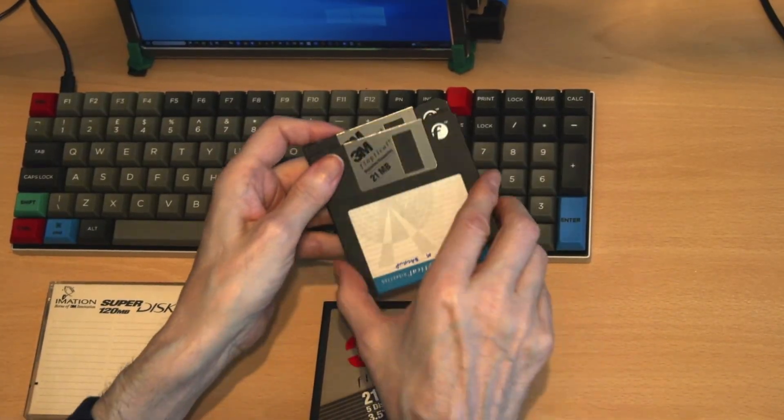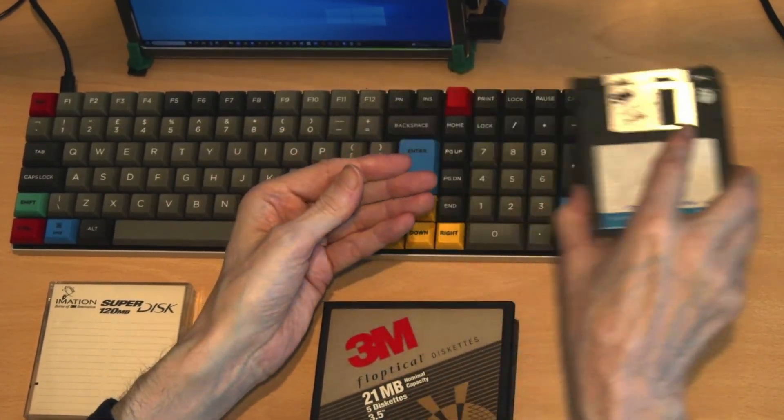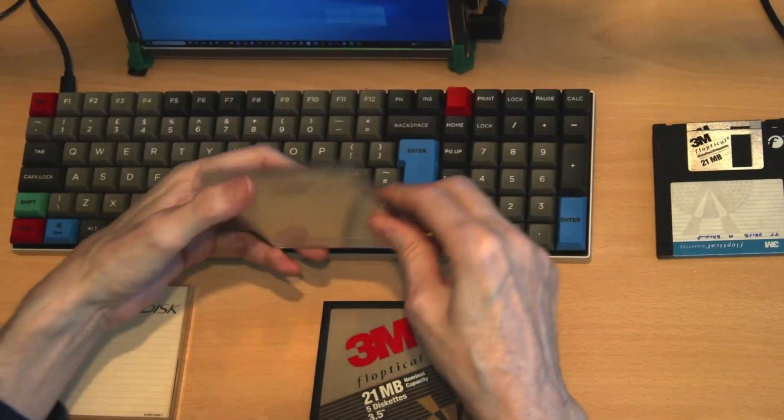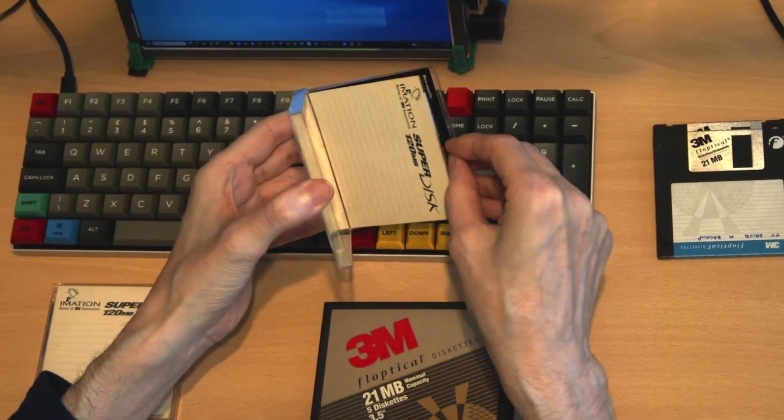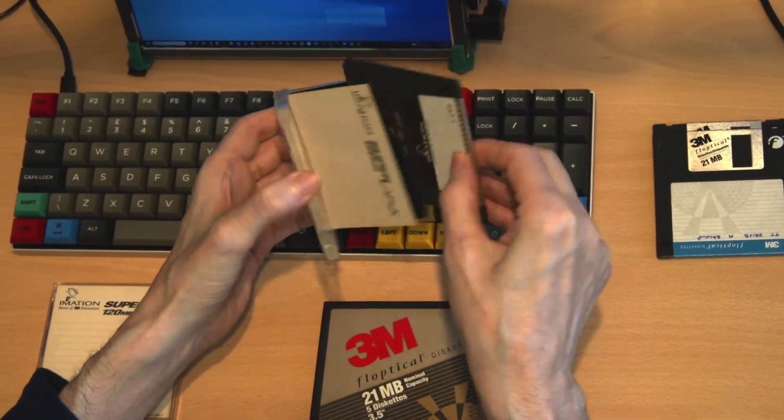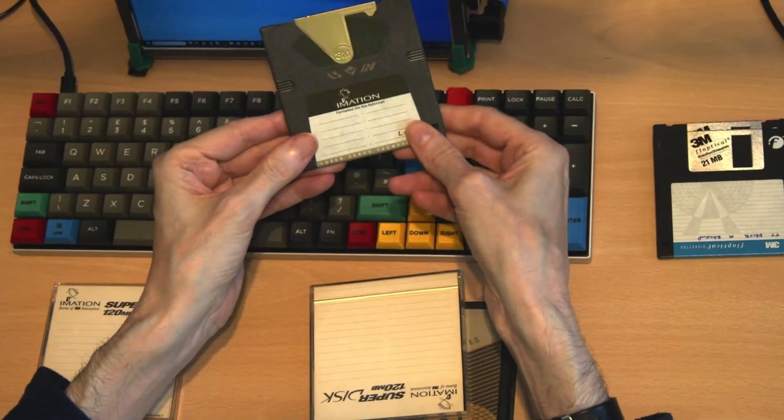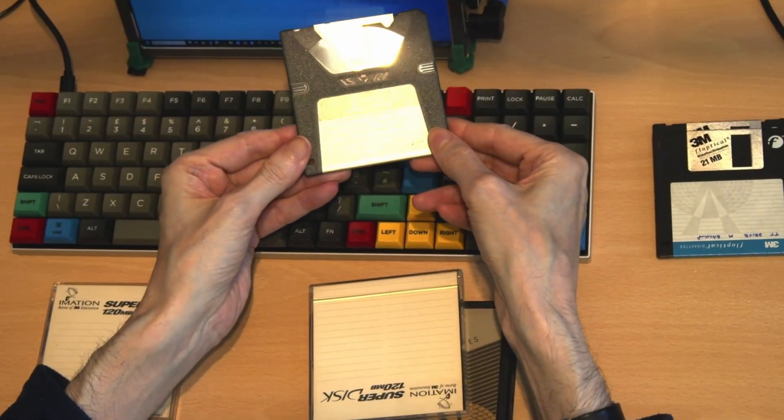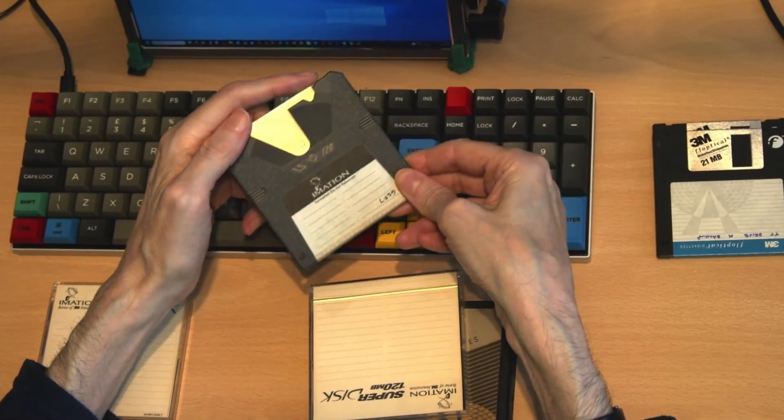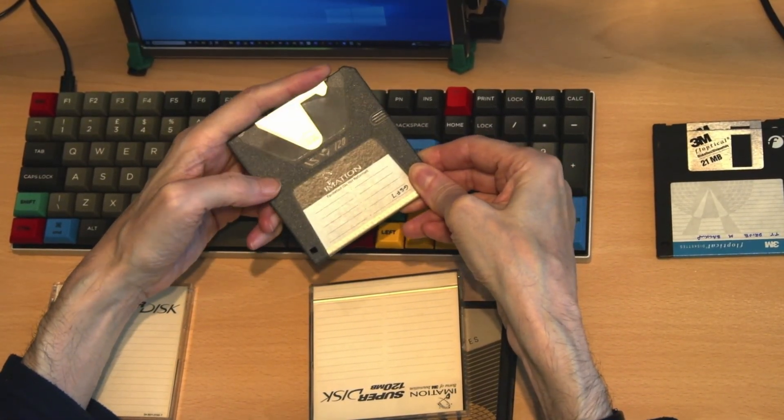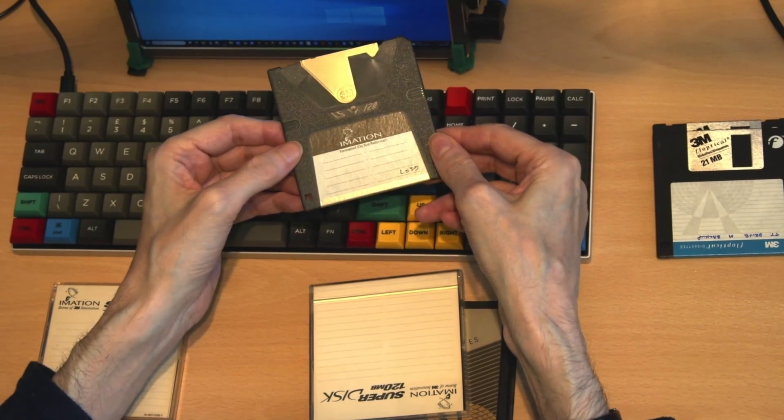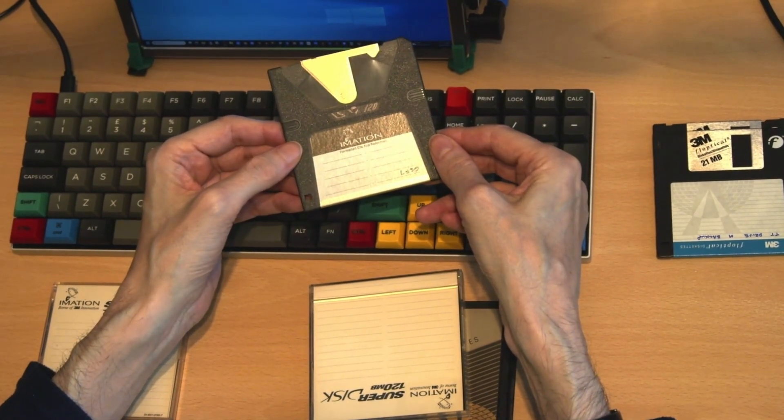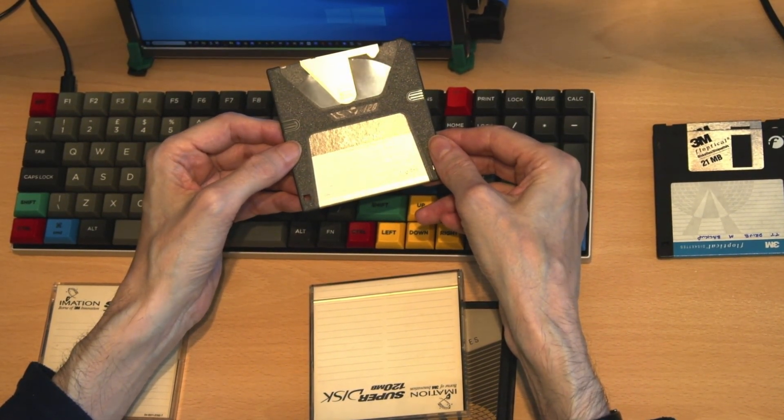So after the 21 megabyte drives we come on to super disks. These from Imation allow you to store up to 120 megabytes on the disk. These were later upgraded to take capacities up to 240 megabytes.